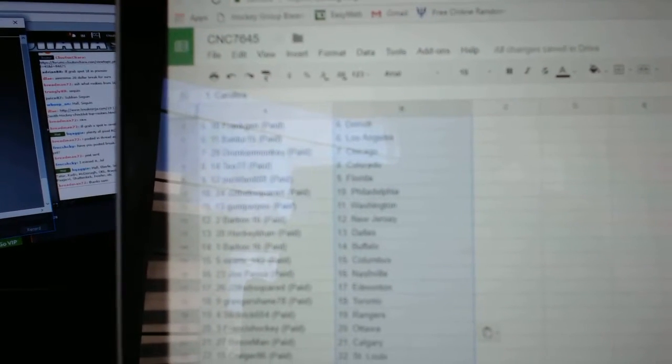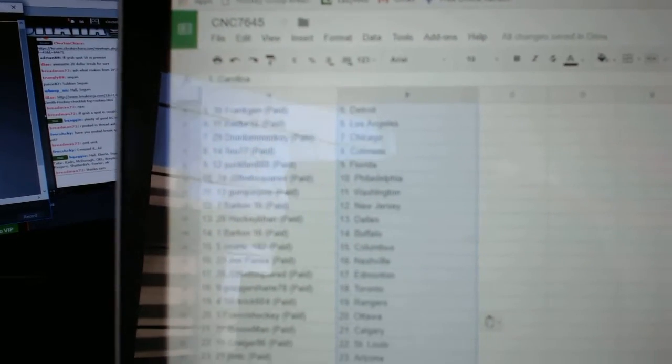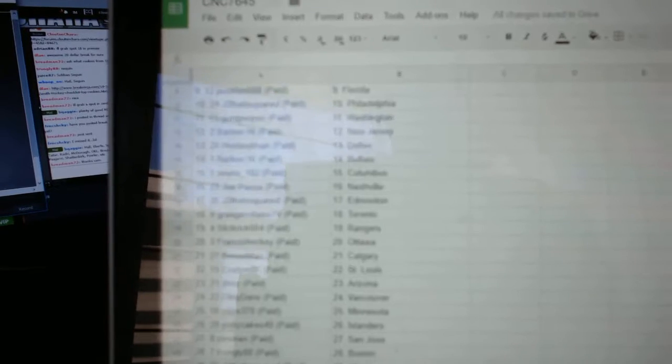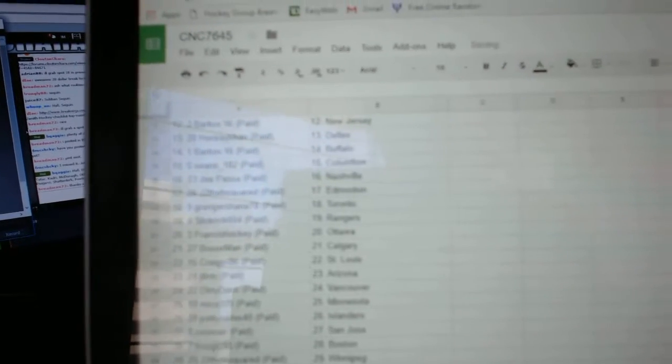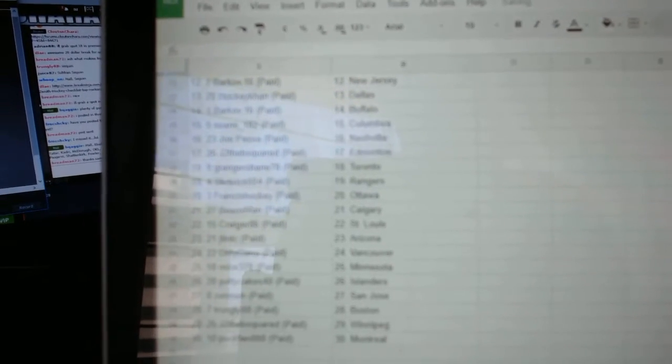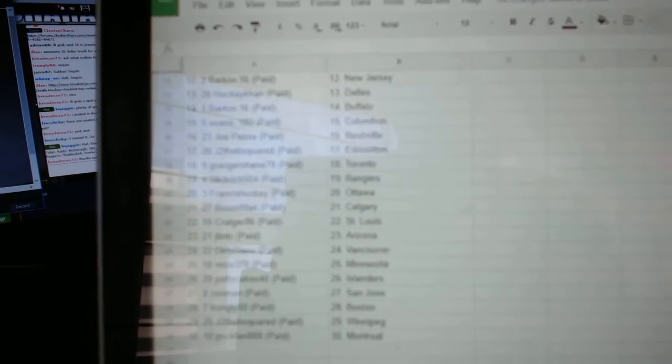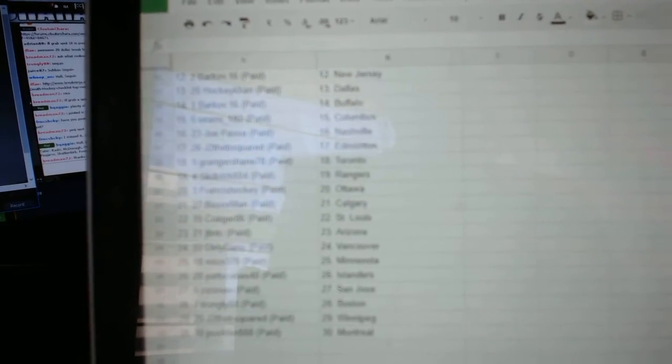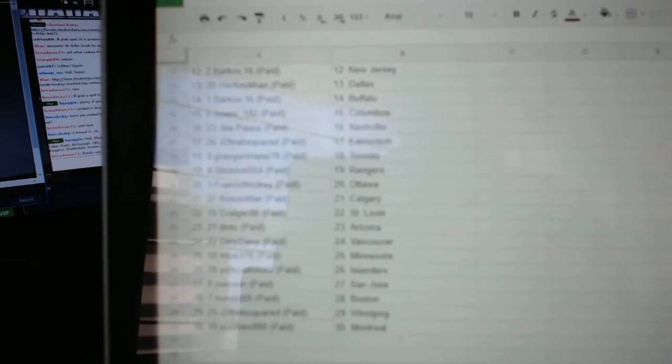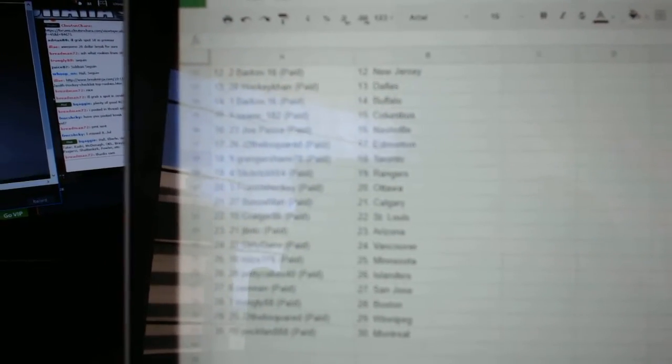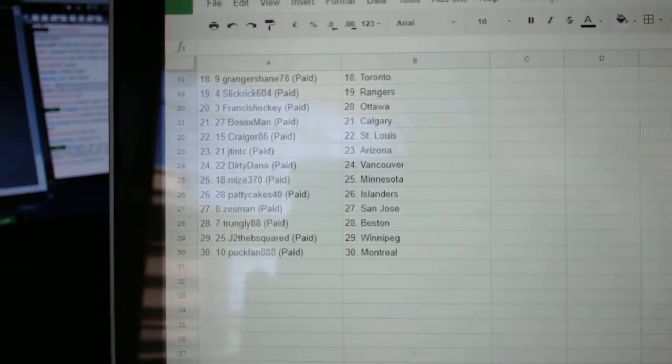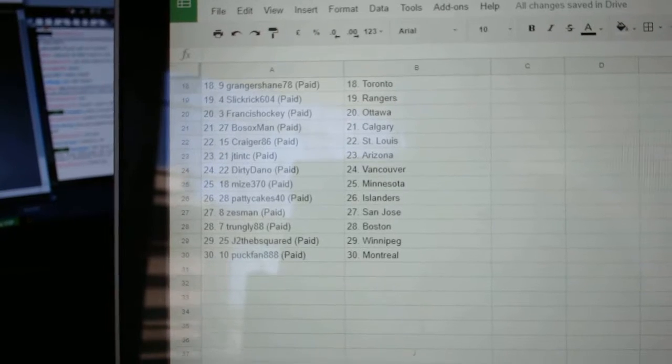Gump for Poo Washington, Barkov New Jersey, HockeyCon Dallas, Barkov Buffalo, Sean's 182 Columbus, Joe Pass in Nashville, J to the B Edmonton, Granger Shade Toronto, Slick Rick Rangers, Francis Hockey Ottawa.